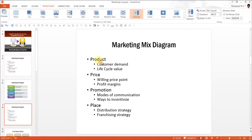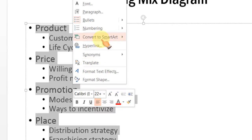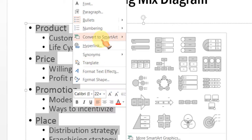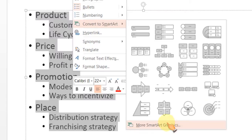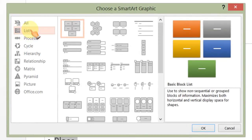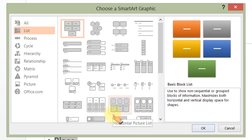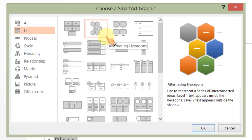Let us select all the text here, right-click and go to the Convert to SmartArt option. As usual, we will ignore all the default suggestions and go to More SmartArt Graphics. Since we want to illustrate a list, we will look at the options under the list category. As you can see, these options have only one level of text, so they don't suit our purpose.